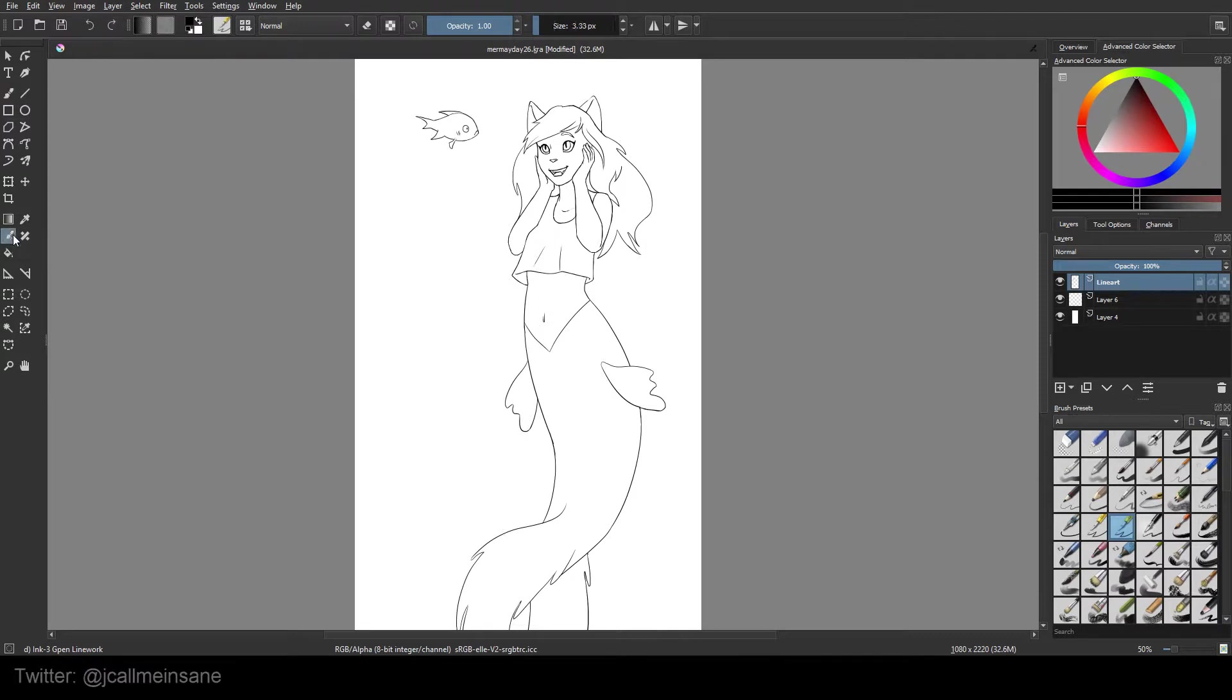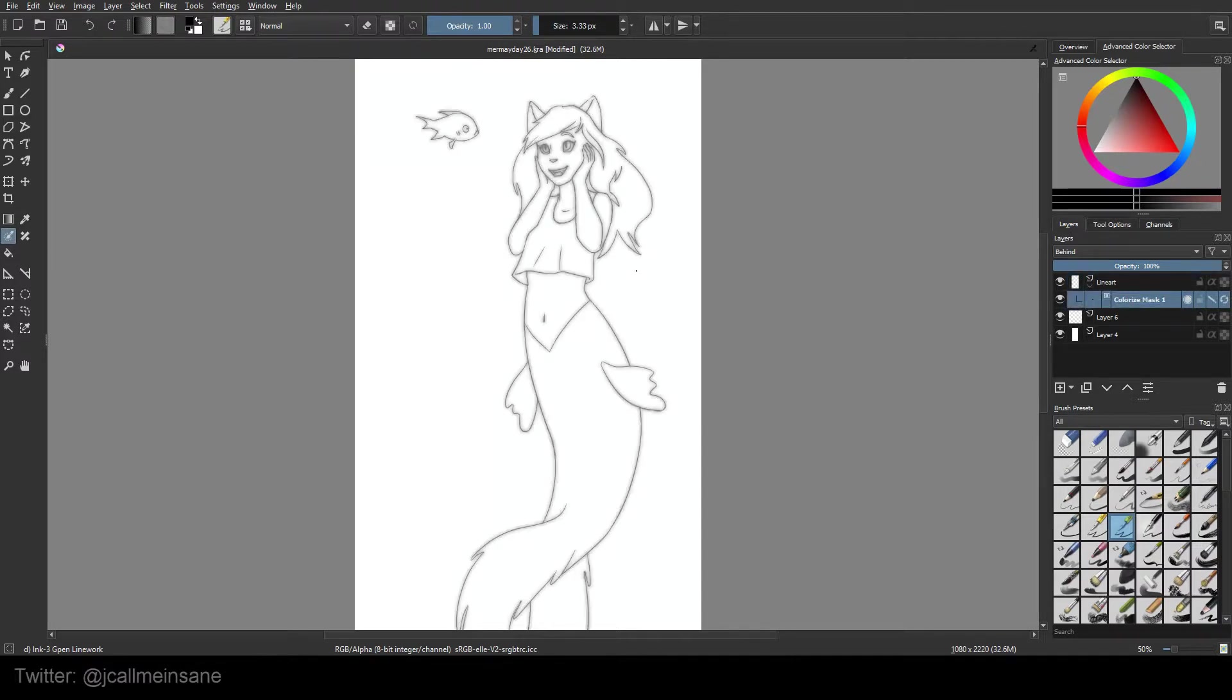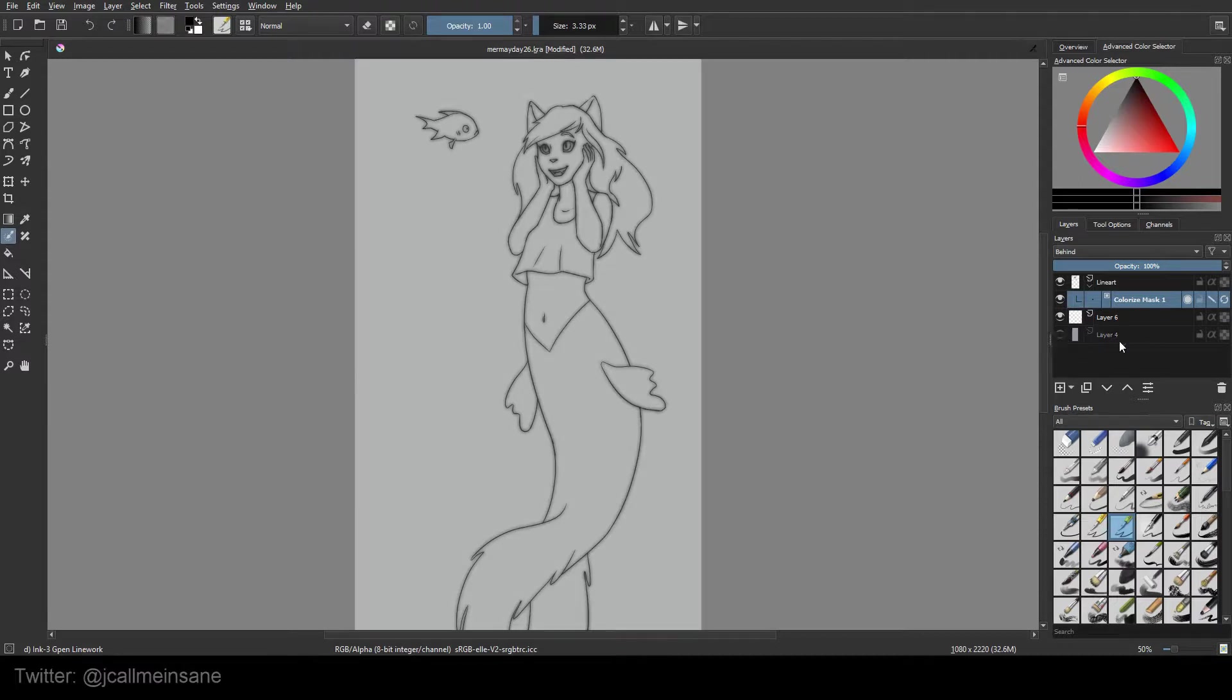So we're going to hit the colorize mask editing tool. We're going to click on our line art layer. I'm going to take the back layer off.